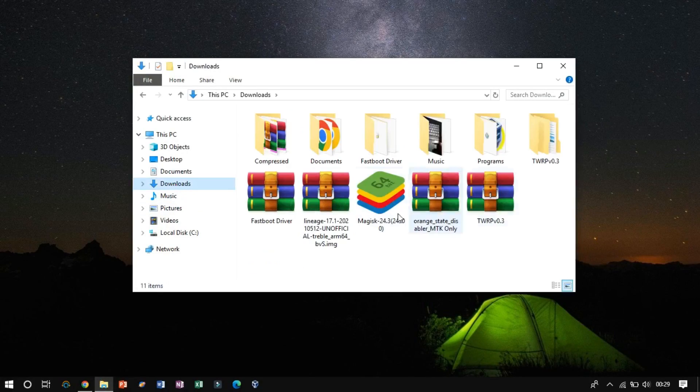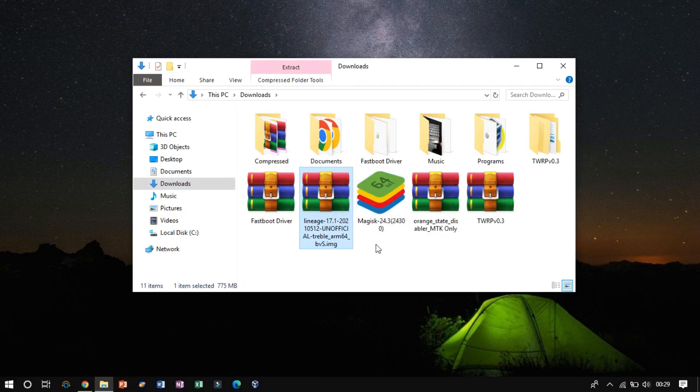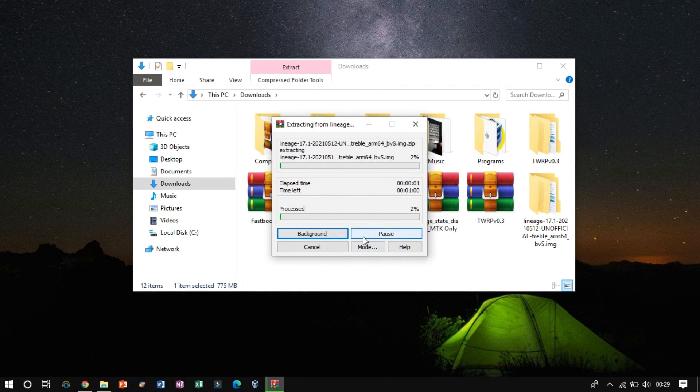Now, extract the downloaded file and copy the file to the microSD card of your Android device.